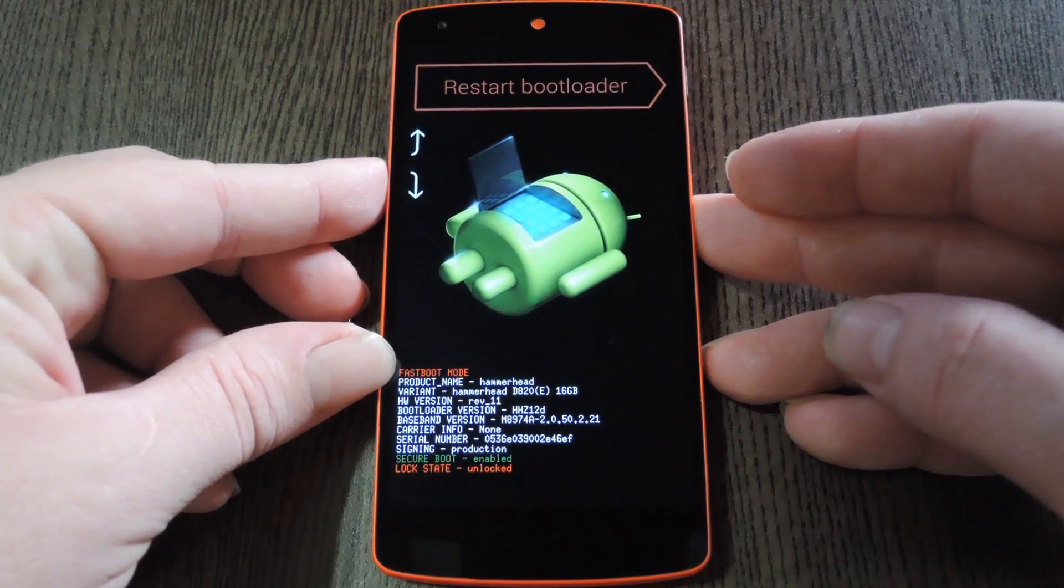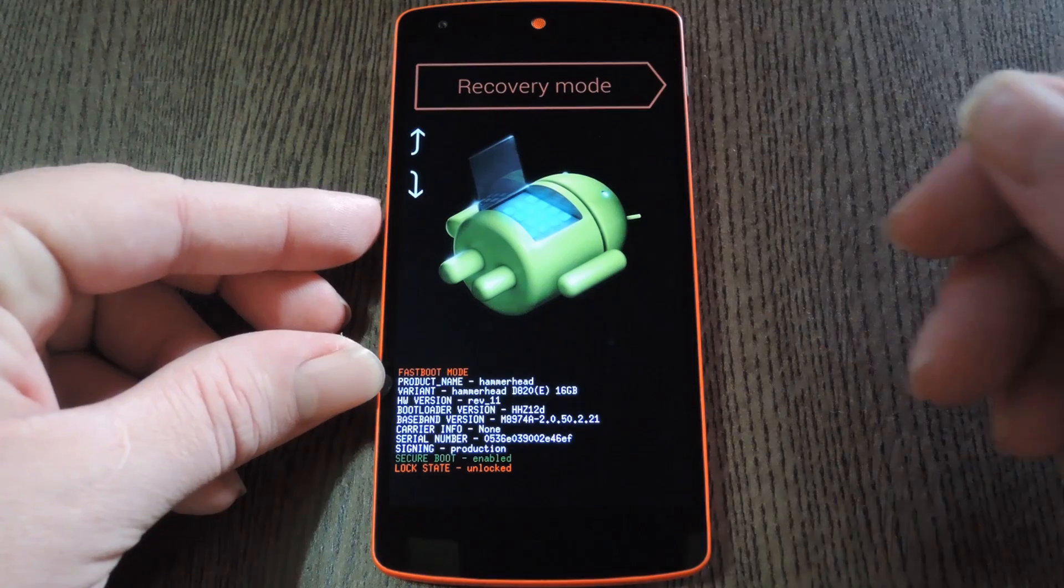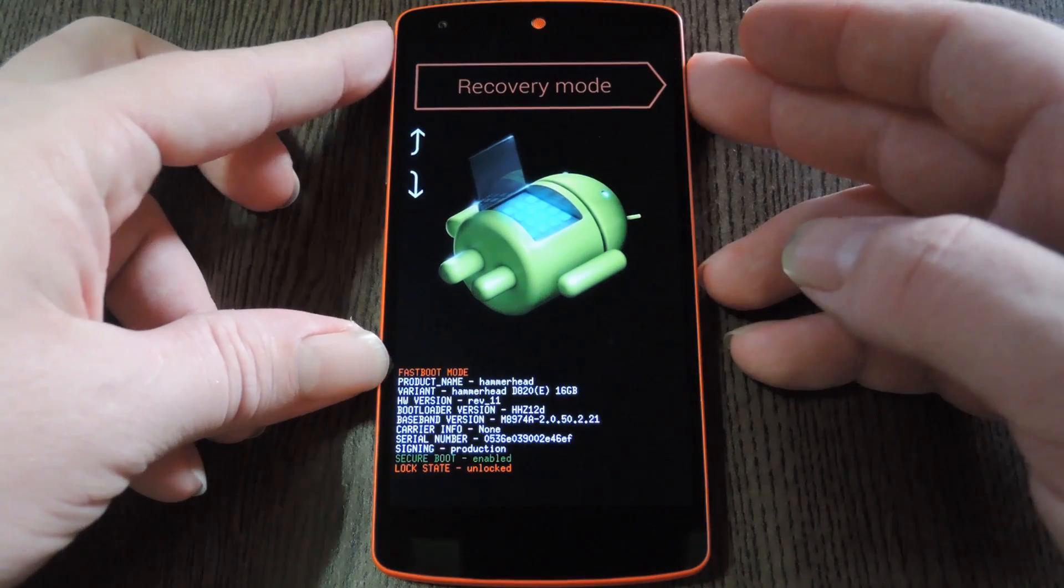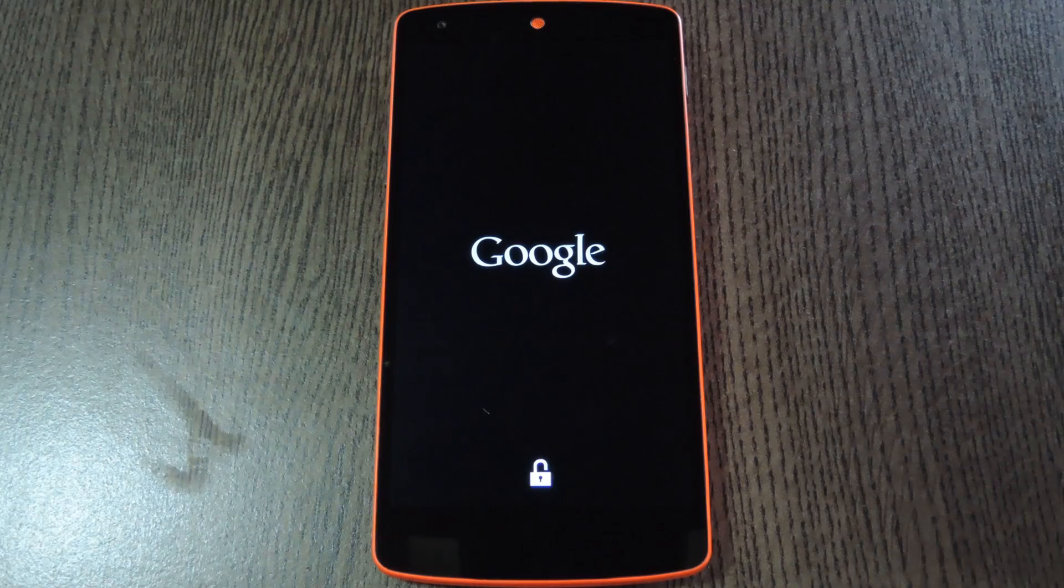From here, all you have to do is press the volume down button twice to highlight recovery mode, then you can press the power button to select it.